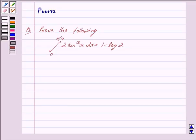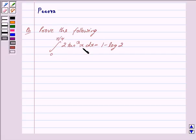Hi and welcome to the session. I am Poorva and I will help you with the following question. Prove the following: the integral with limits from 0 to pi by 4 of 2 tan cubed x dx is equal to 1 minus log 2.